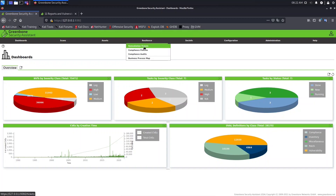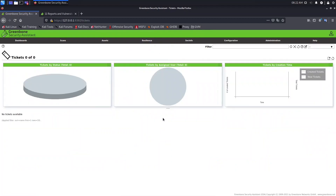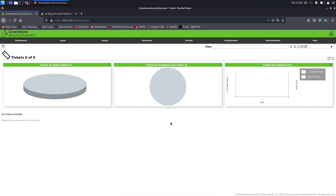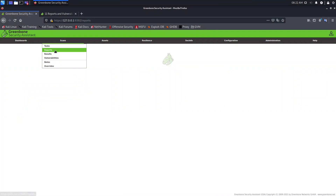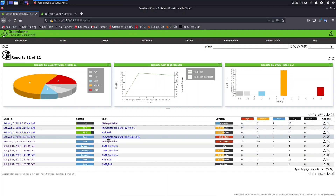Let's talk about remediation tickets. Click on remediation tickets — we have no tickets here, and we cannot create tickets directly from here. We want to assign a task to a specific user to fix a vulnerability. To do that, we need to find the vulnerability first. We can go to scans, results, vulnerabilities, or reports. Let's go to reports.